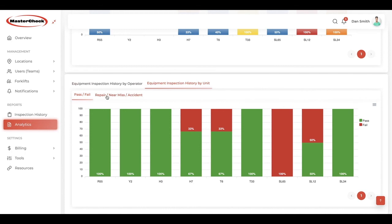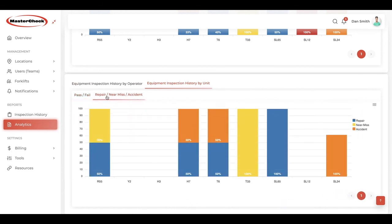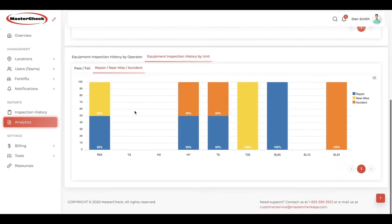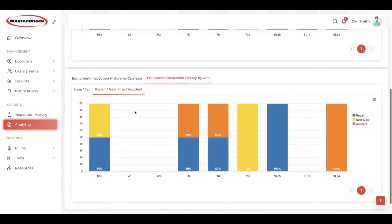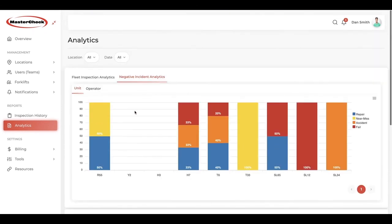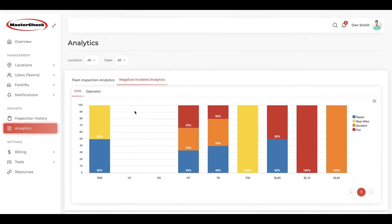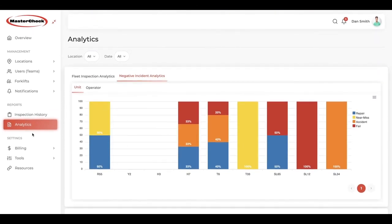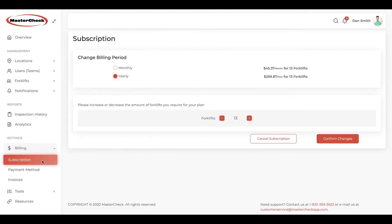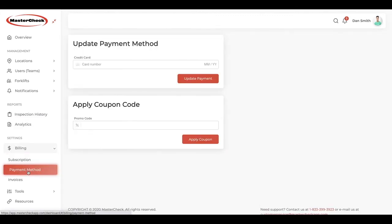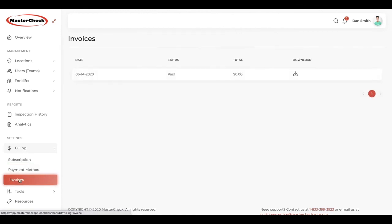And again, you can view accidents, near misses and repairs with all of the details here. So, a lot of important performance data for your analytics. You'll find your billing information here. You can manage your subscription, edit your payment method, and view your invoices here.